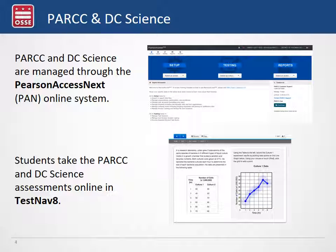Park and DC Science are managed through the Pearson Access Next online system, which is used by test coordinators and test administrators to set up students for testing and to manage and monitor them while they are testing. Students will be using the TestNav 8 system to take their test, which is a program that will need to be added to student devices so that they can sign in and begin their assessment.